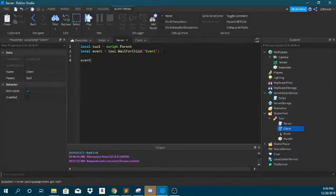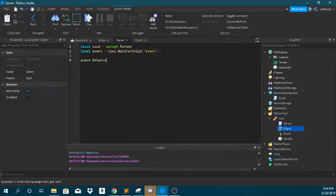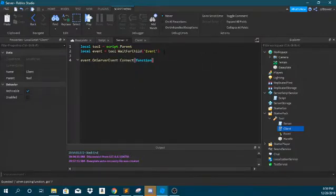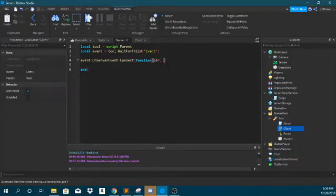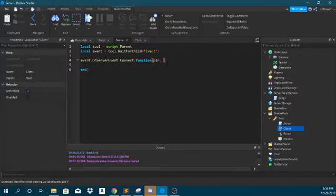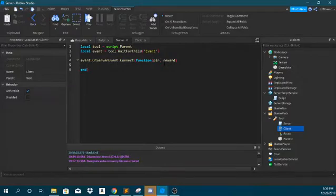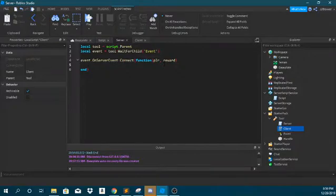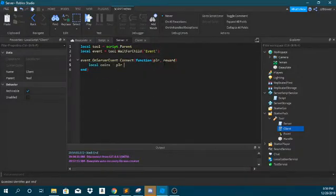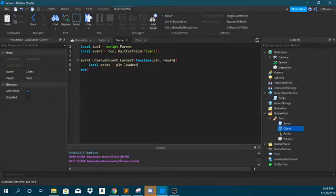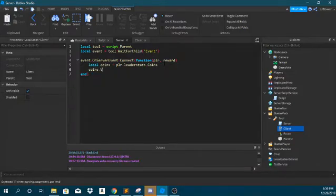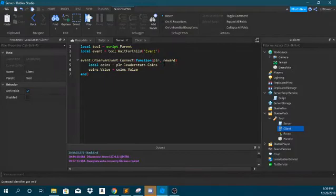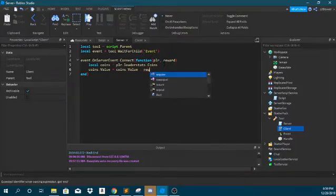So event dot on server event colon connect function. And it automatically sends off the player and this will be the reward. So we'll do local coins equals player leader stats coins and then we'll do coins dot value equals coins dot value plus reward.